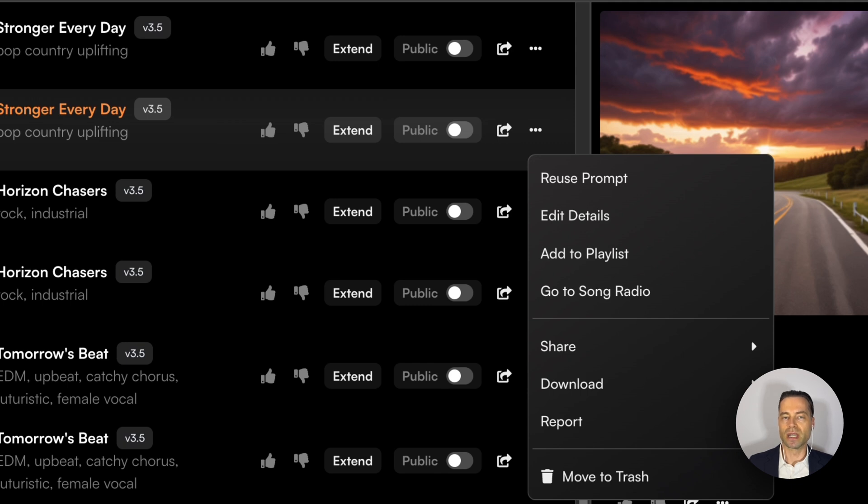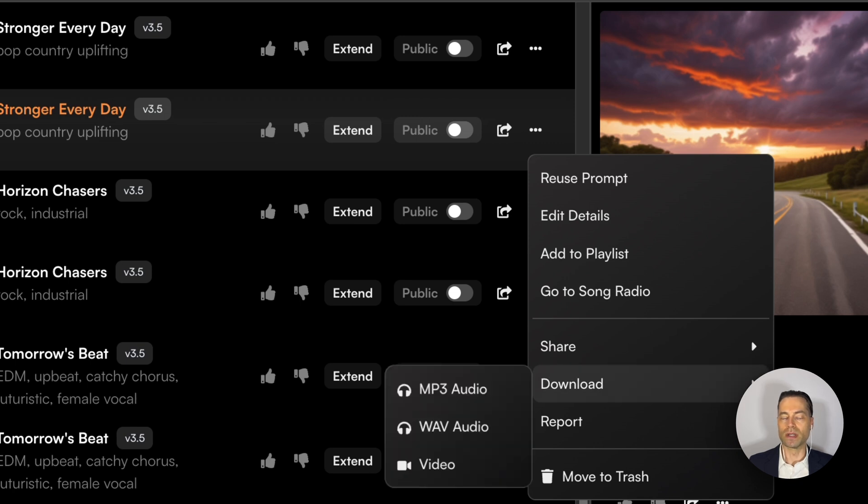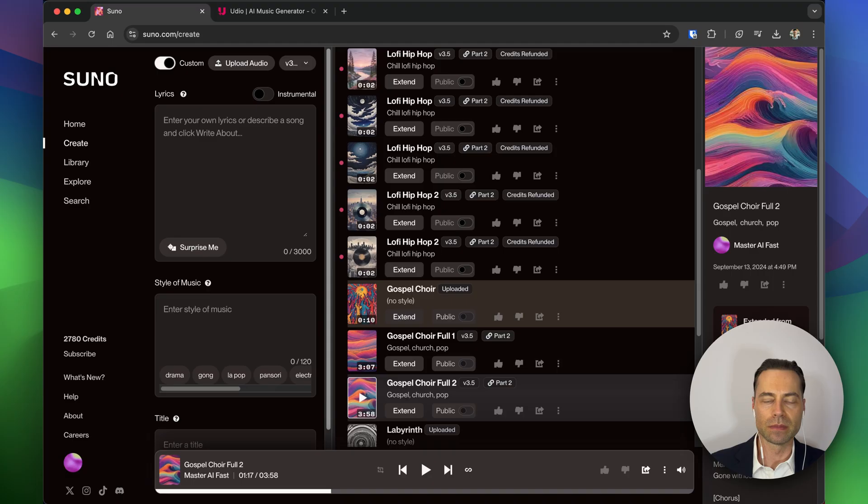It works very much in the same way that Spotify or Apple Music does when you want to create a song radio off of a song that you like. And then if you wanted to download it, you get a number of audio formats plus a video format.